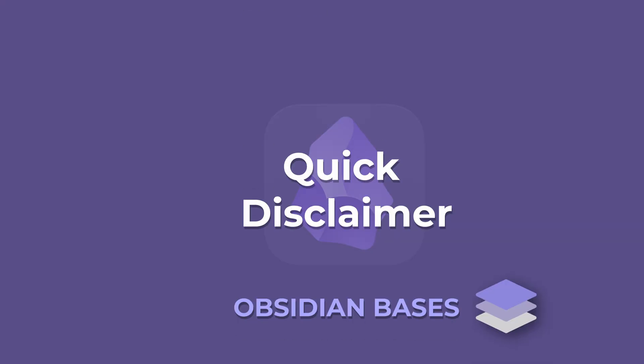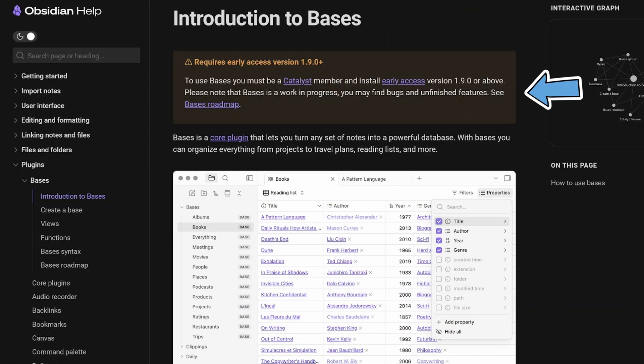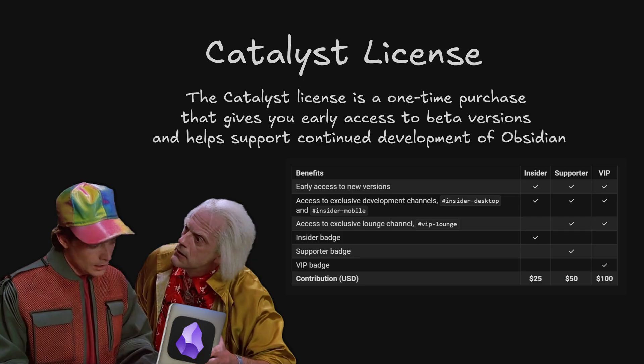Quick disclaimer: at the time of this recording, Bases is only available to Obsidian Catalyst members who are running Obsidian version 1.9.0 or above. So unless you're tuning in from the future, you'll need at least a minimal $25 USD Catalyst license to give Bases a try.